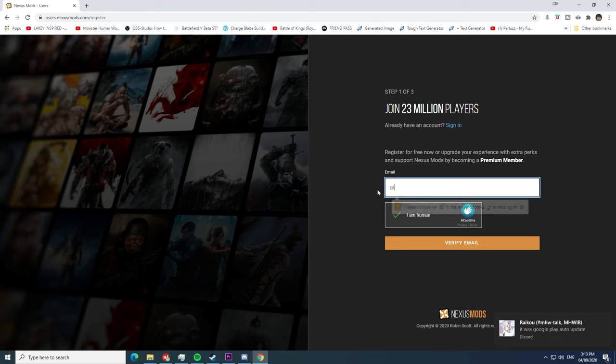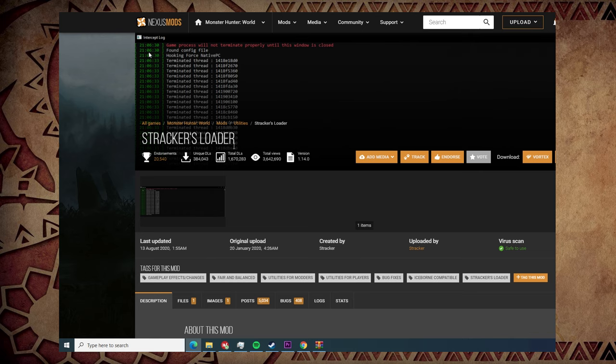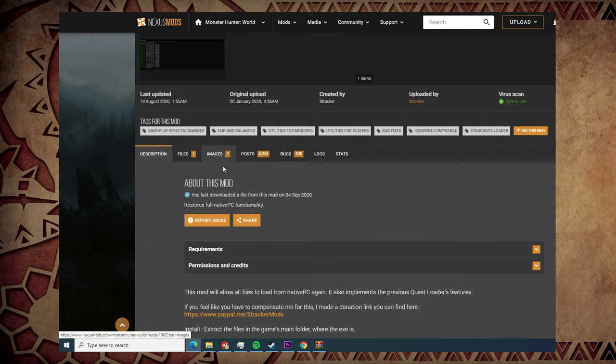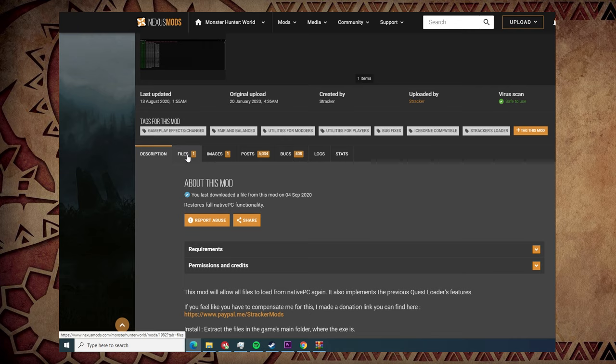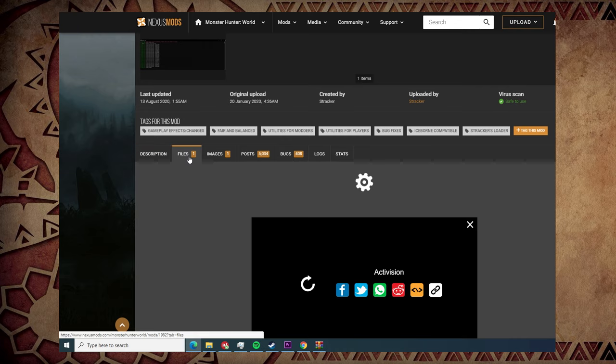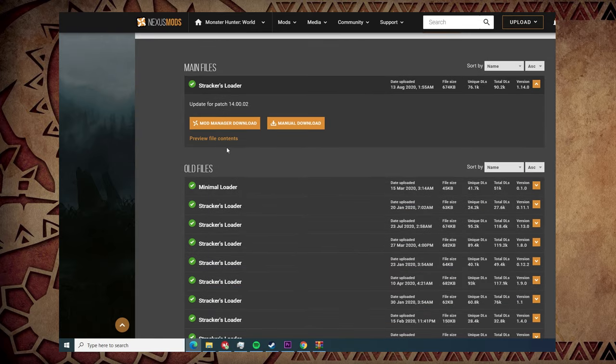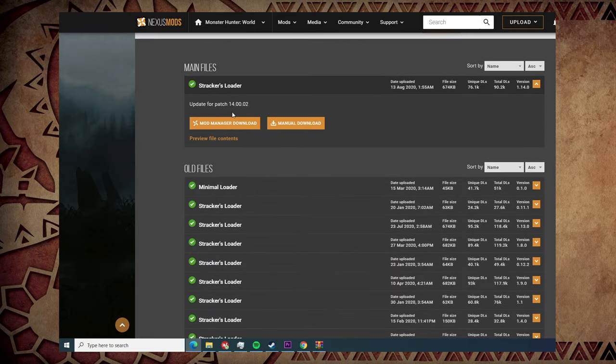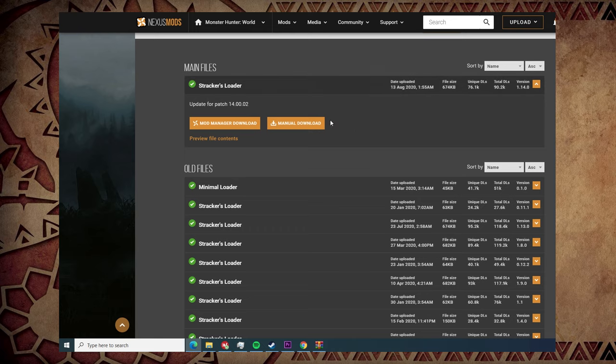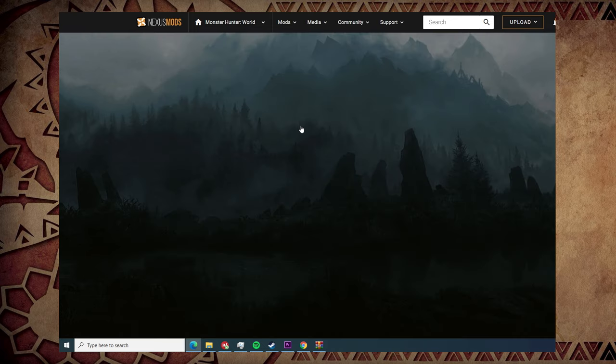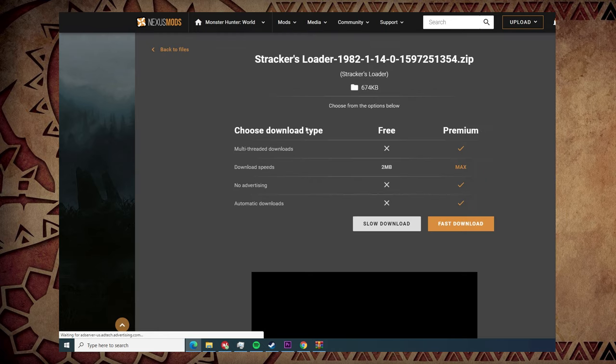The first and most important thing you're going to download from Nexus would be Stracker's Loader. What it does is it enables your Native PC folder. This mod gets updated from time to time and most mods would require this to be updated for them to work. Make sure you put that link on your favorites tab because the modders update Stracker's every time Monster Hunter gets an update.